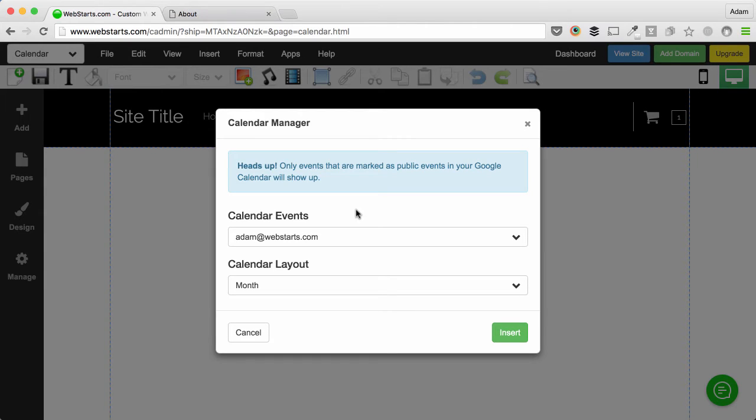And what's nice about Google Calendar is it synchronizes with Apple's Calendar and Microsoft Outlook Calendar as well. So regardless of the calendar you're using to keep a daily schedule, you'll be able to publish the events live on your website.